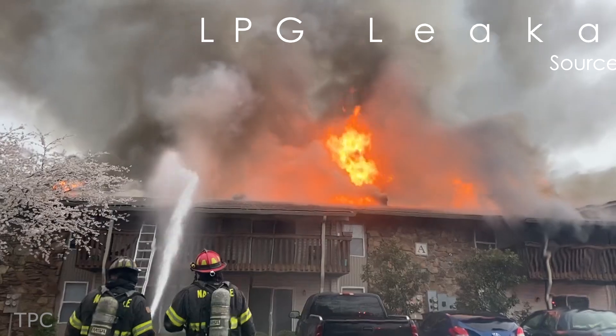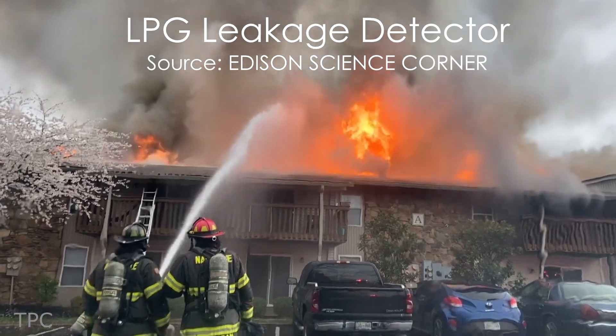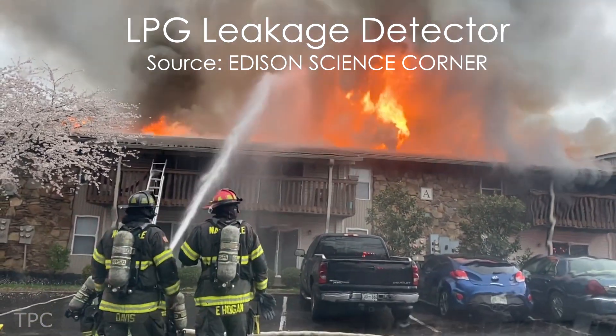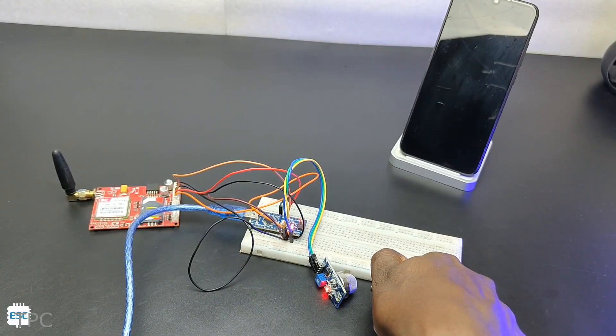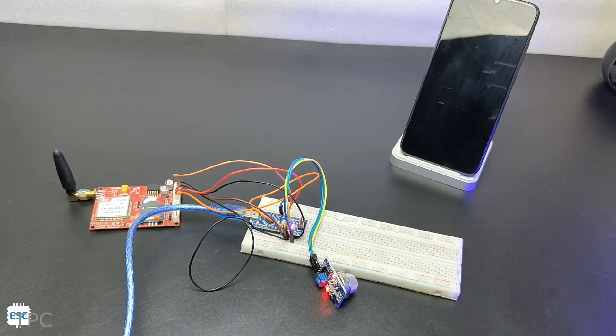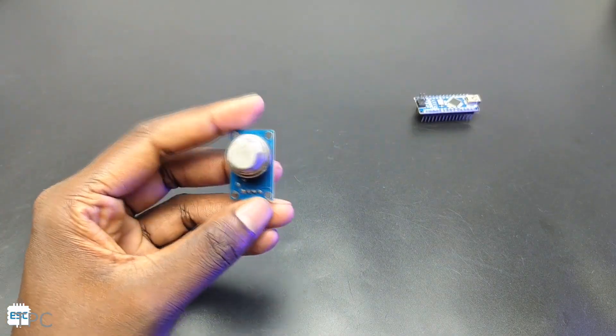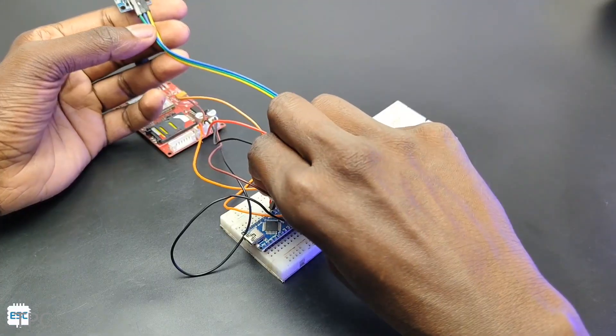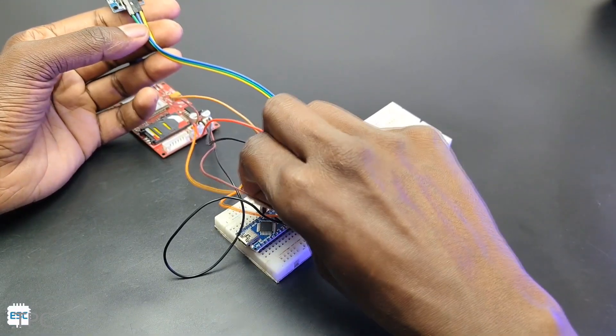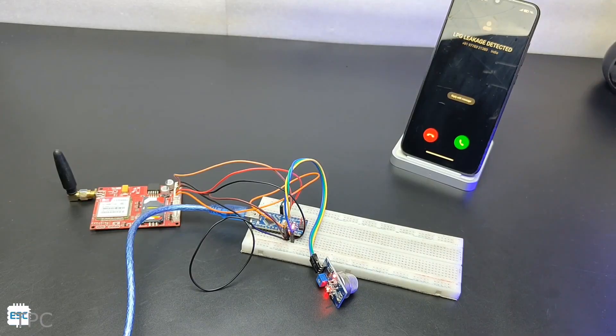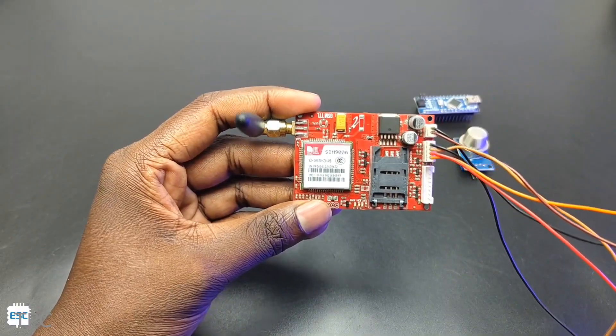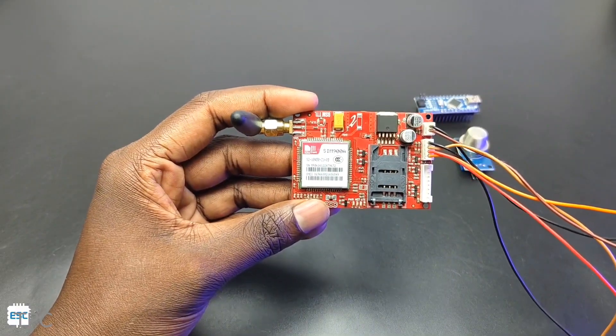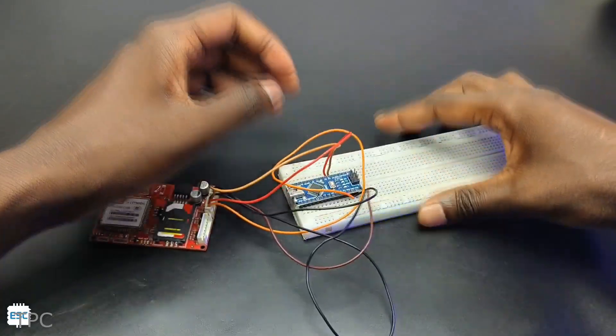Number 10. Gas leakage can pose serious hazards if it goes unnoticed, but a simple Arduino project can help address this issue. Use an MQ6 gas sensor and connect it to an Arduino to detect gas levels in the environment. To receive alerts on your phone, attach a GSM module to the Arduino, as shown in this circuit.